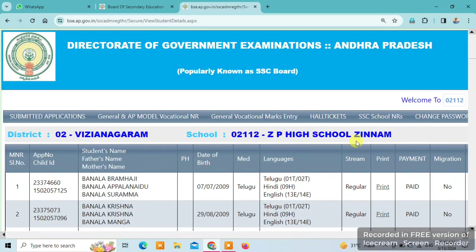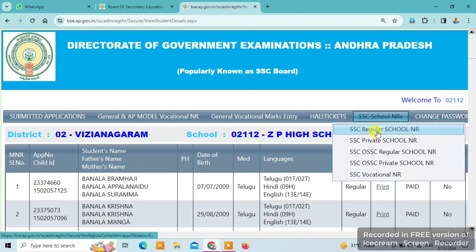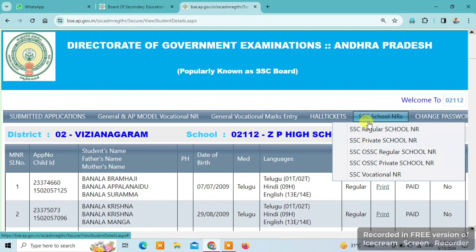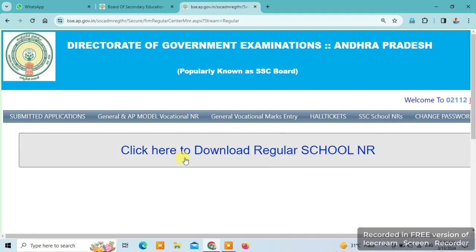We will open the Center Nominal Roles. We will open the Hall Tickets and click on it. It will automatically download. We can also click here to download school-wise Hall Tickets.